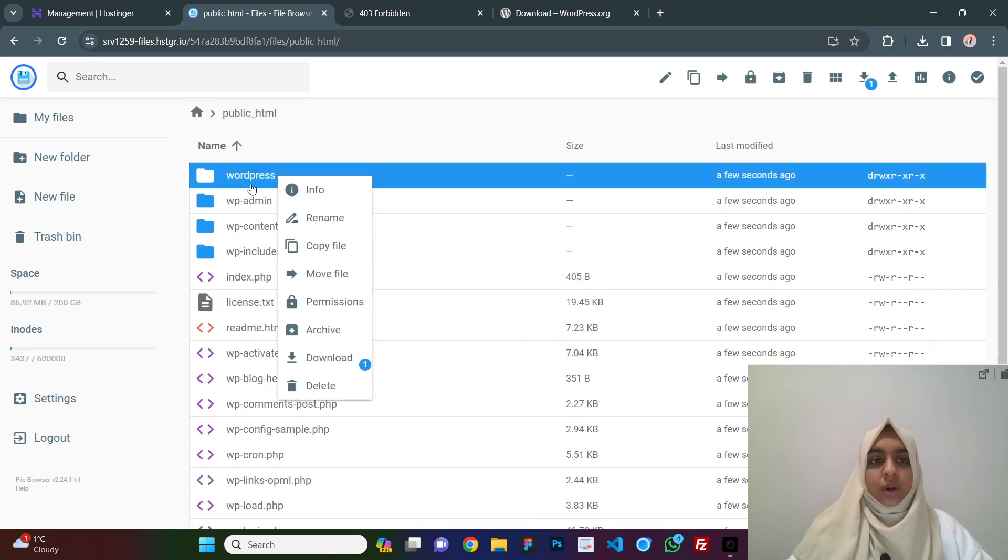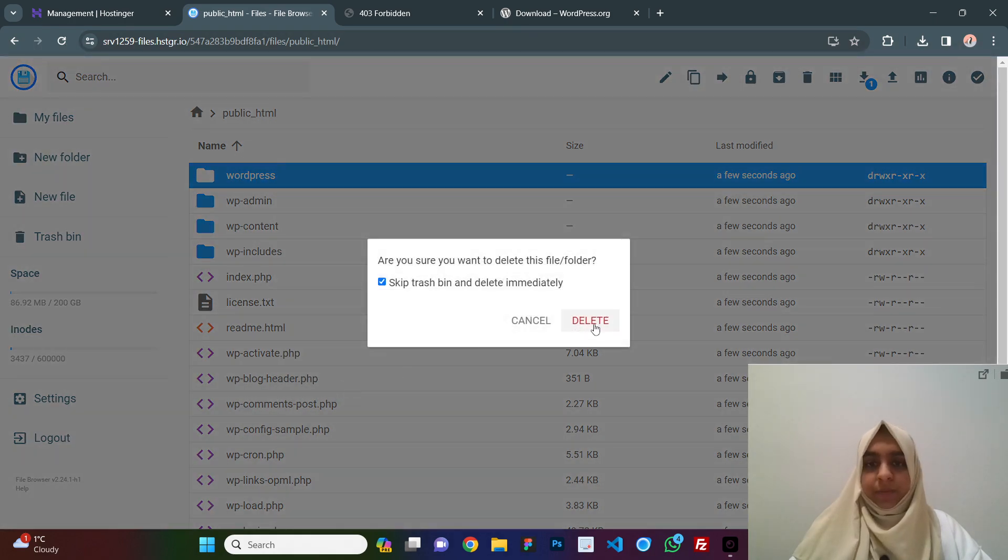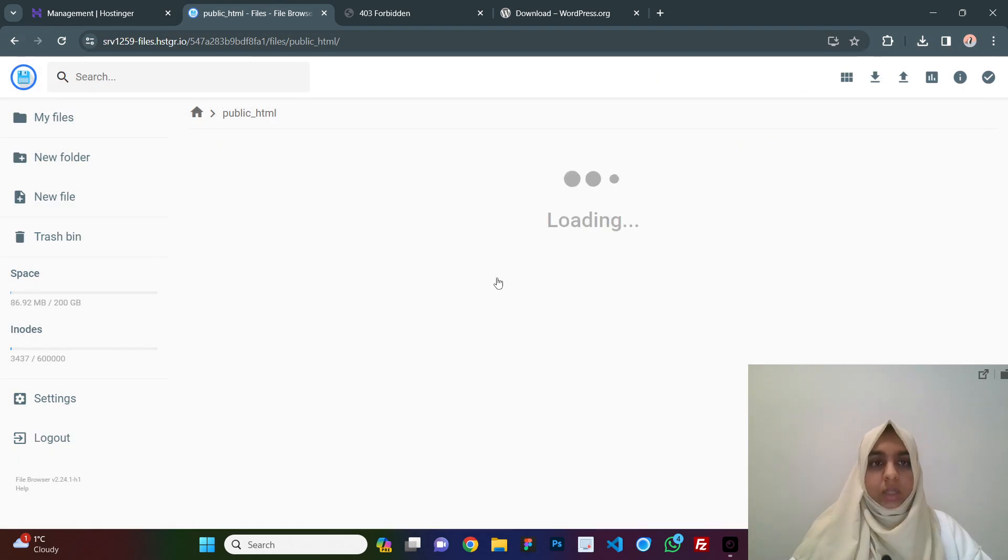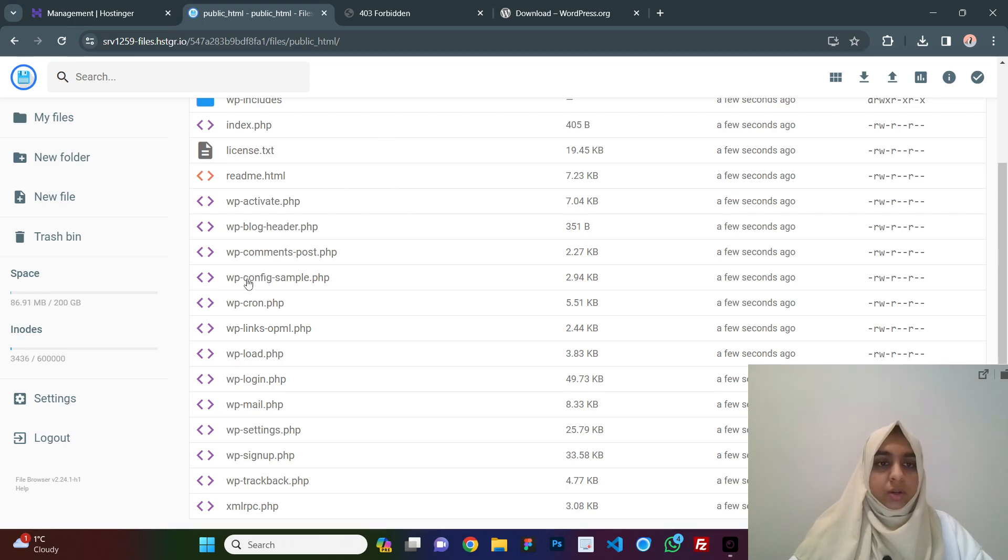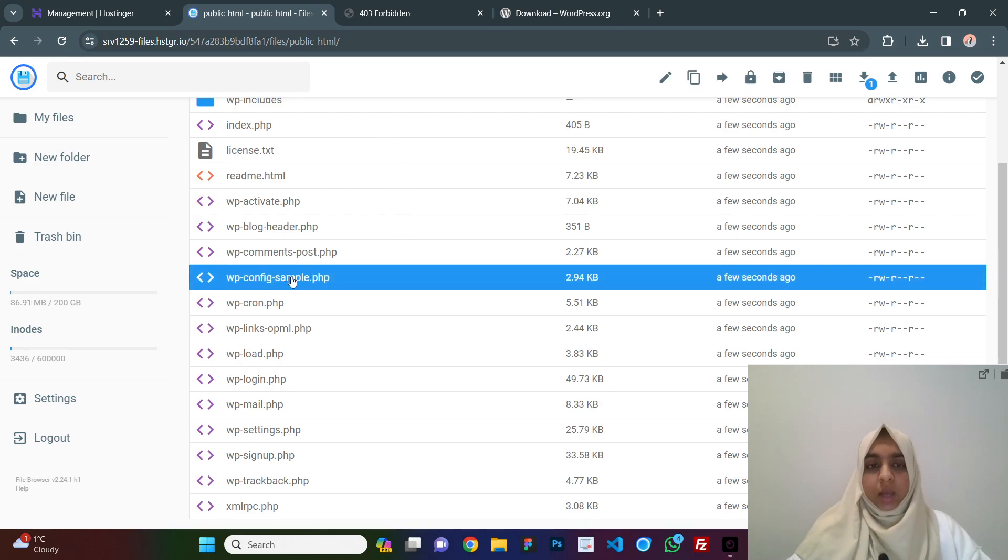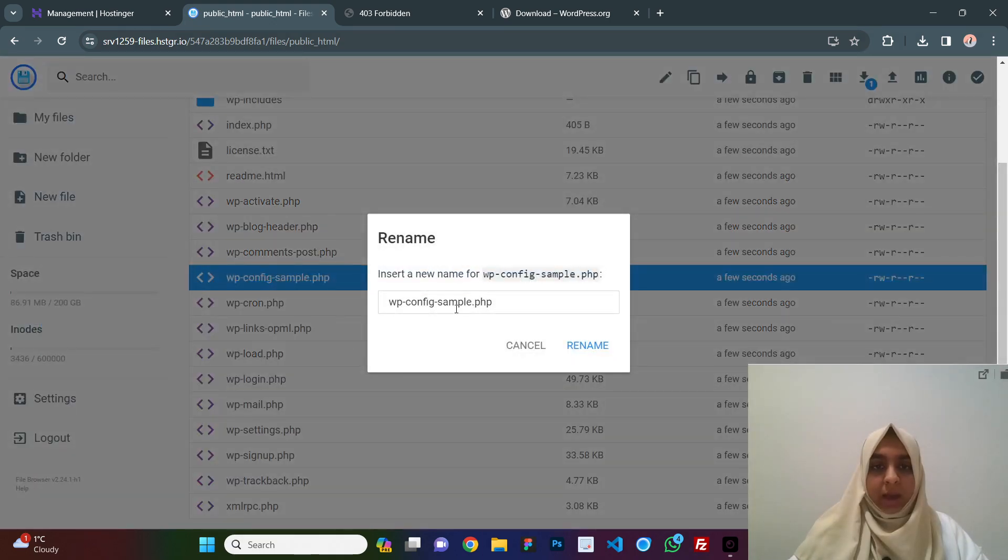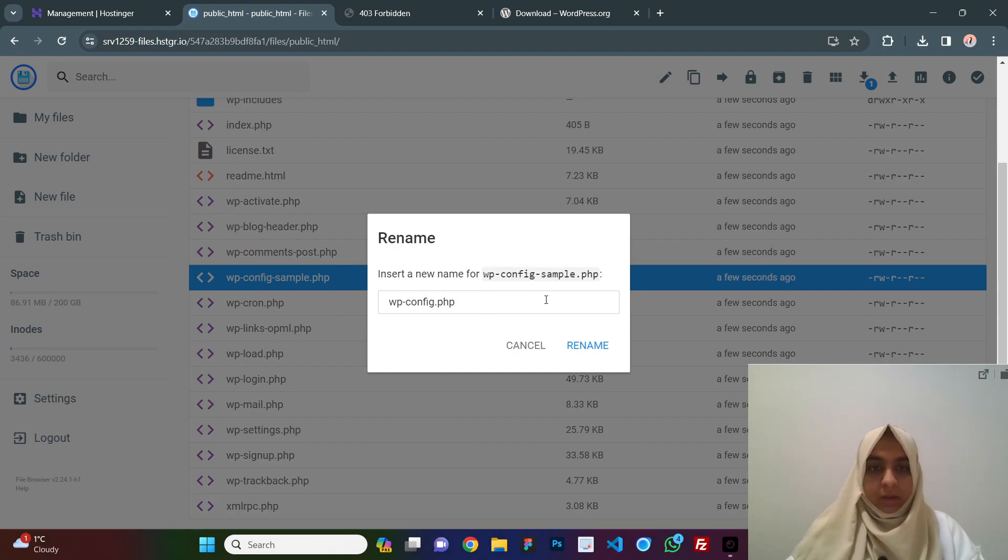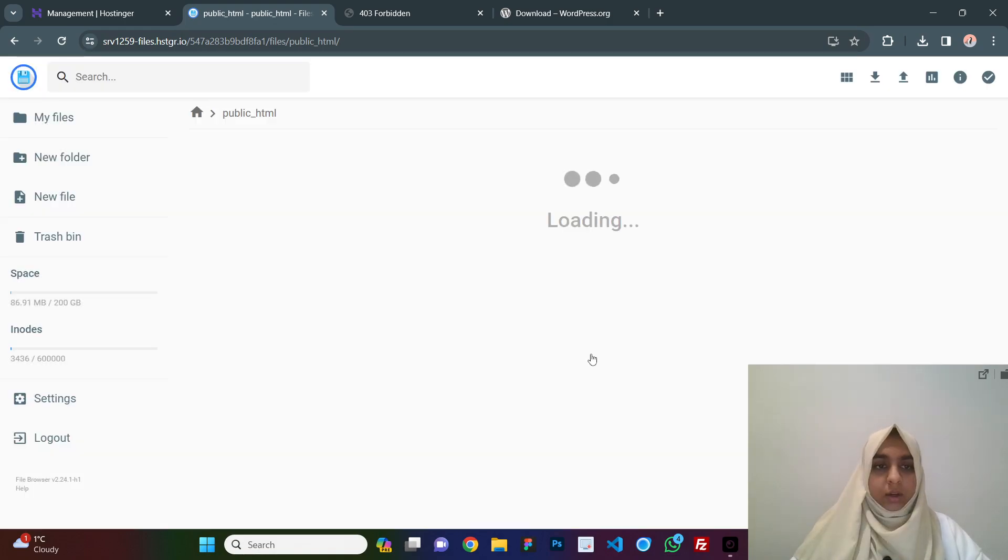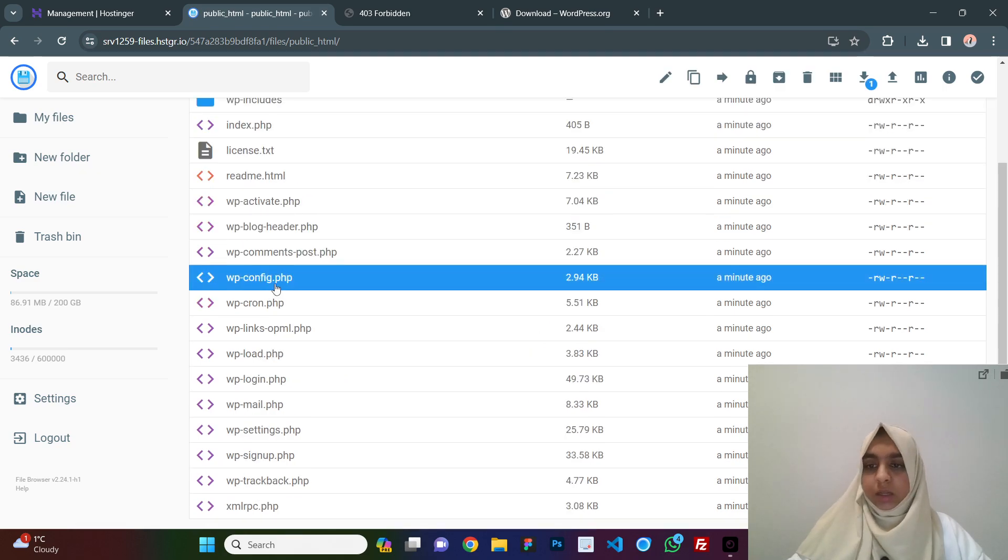We do not need this wordpress folder, so just delete it, click on delete and here you have all the files ready. Now, here you have a sample file, we need to rename this file as wp-config.php. Just rename this file, click on rename and here it is renamed.